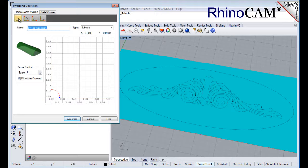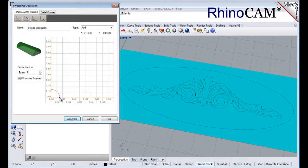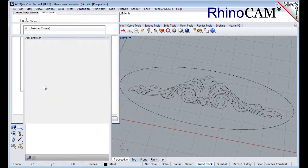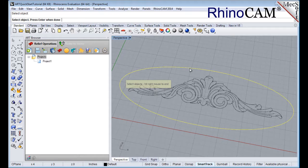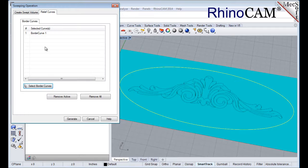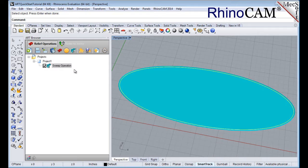Under the Create Swept Volume tab, select the cross-section shape to be Convex Arc from the toolbar at the top. Set the Type to Add, and under Cross Section, set the Scale to 1. We'll set the x-coordinate for arc radius by dragging the point on the arc in the Sweep Operation dialog box. Also check the box for Fill Insides if Closed. Now select the Relief Curves tab and then pick the Select Border Curves button. Select the outer ellipse and then right-click or press Enter. Now pick Generate. A Sweep Operation icon is added to the Art Browser project tree and the result is also displayed in the graphics screen.